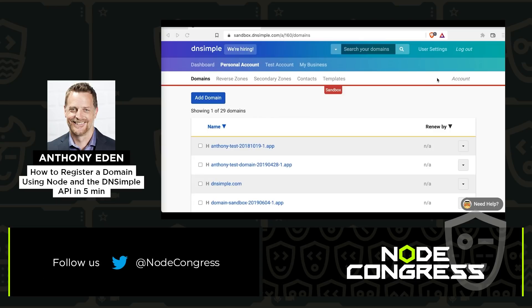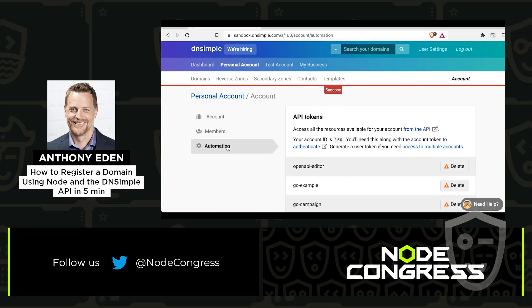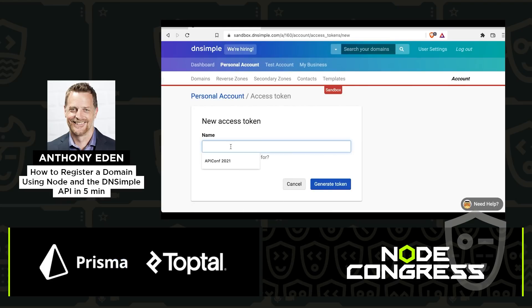Once that's done, I need to go get a token. I'm going to get it from my Sandbox account now. This token is going to let me use the API.